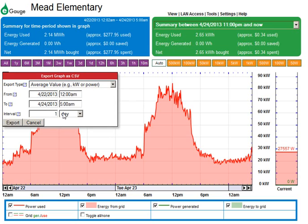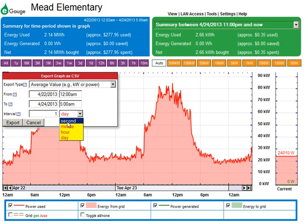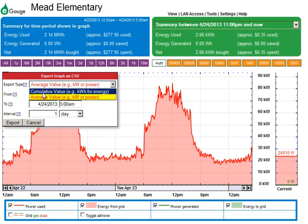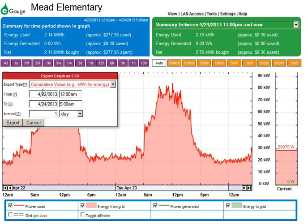You can download by the day, by the hour, by the minute, and you can download by the second if you're looking at the most recent hour. You can also download total energy — the cumulative energy over the period — in that export.